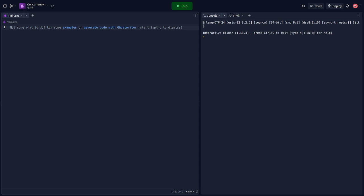Unlock the secrets of concurrency in Elixir. Discover how you can harness the power of Elixir's processes and messaging to build robust concurrent applications. Dive in now, and by the end of this video, you'll be coding your own concurrent Elixir applications with ease. Let's hop right into it.